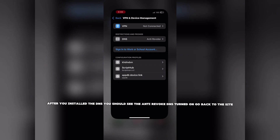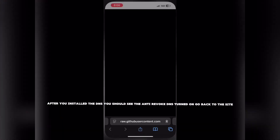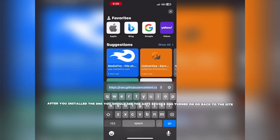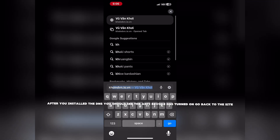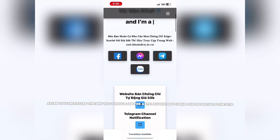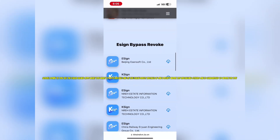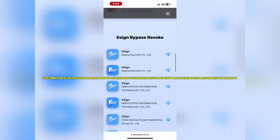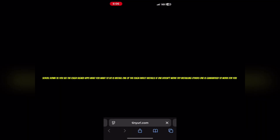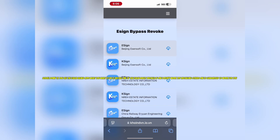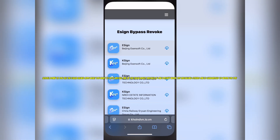After you installed the DNS, you should see the anti-revoke DNS turned on. Go back to the site. Scroll down till you see the ASIN signed apps. What you want to do is install one of the ASIN direct installs. If one doesn't work, try installing others — one is guaranteed to work for you.